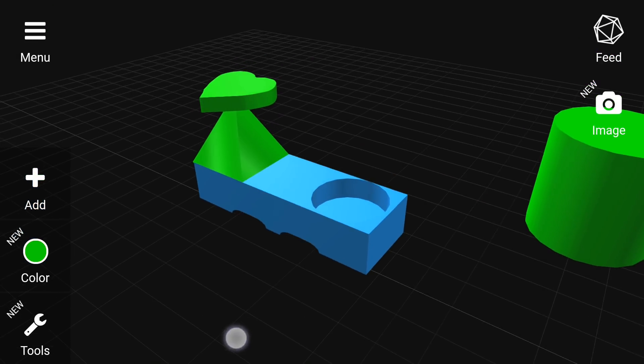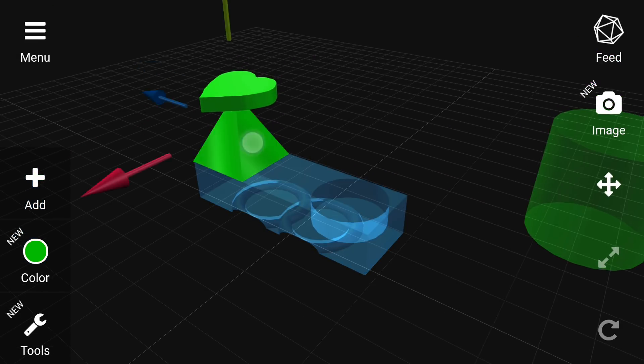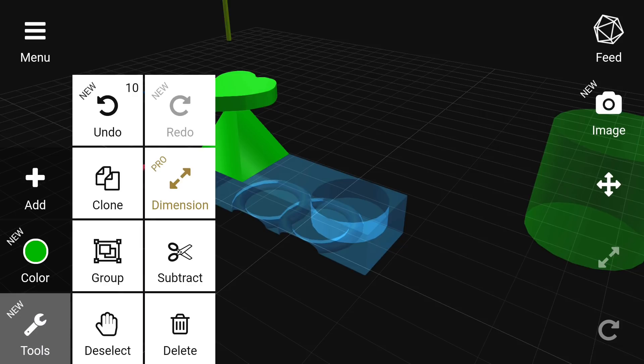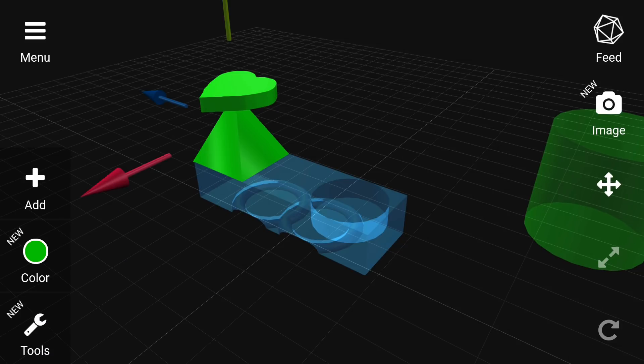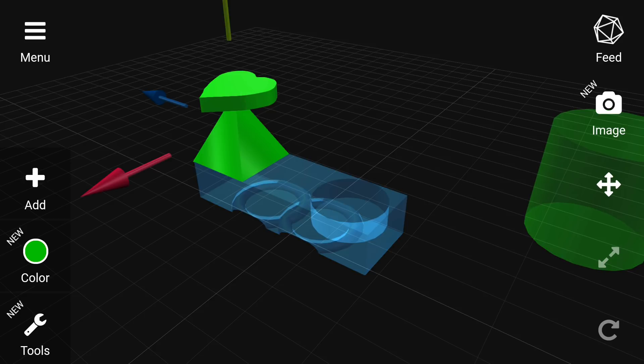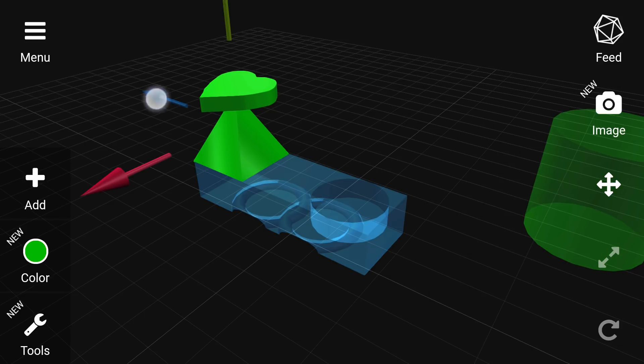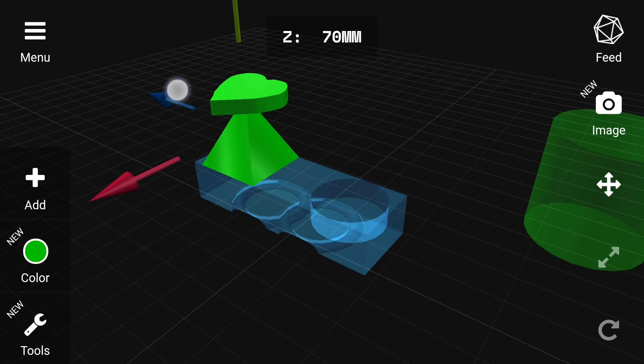The next thing we're going to look at in this demonstration model is grouping. If we tap to select two things we can then come to the tool menu and click group. Now you'll notice if I tap on and tap off, both of them are automatically selected until I come back to the tools menu and ungroup them. This can be really convenient if you're trying to change a lot of things at once.